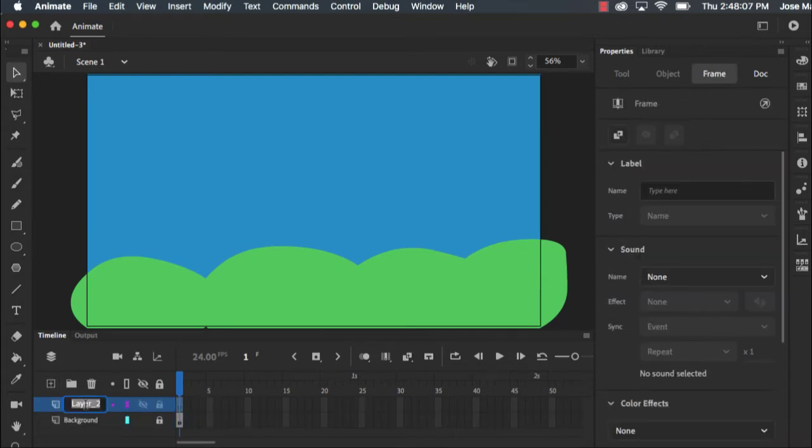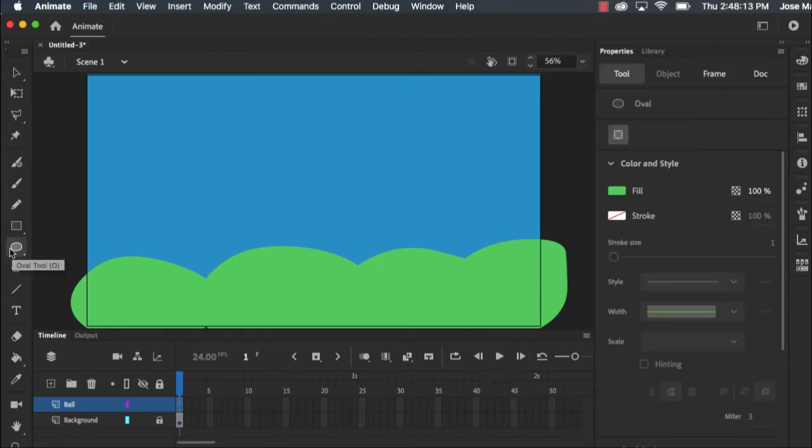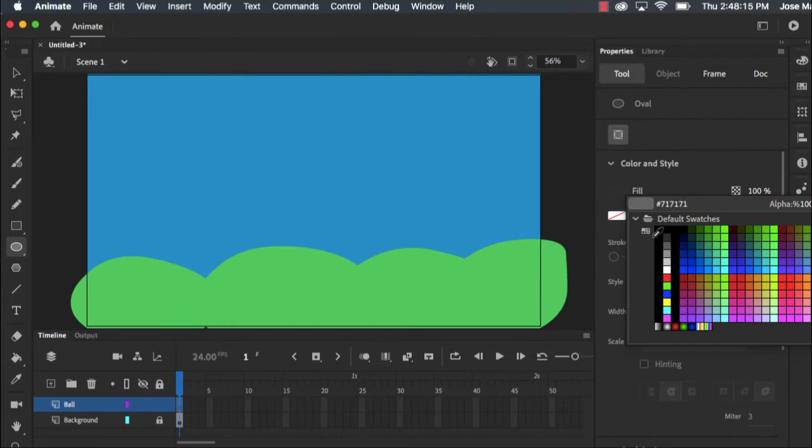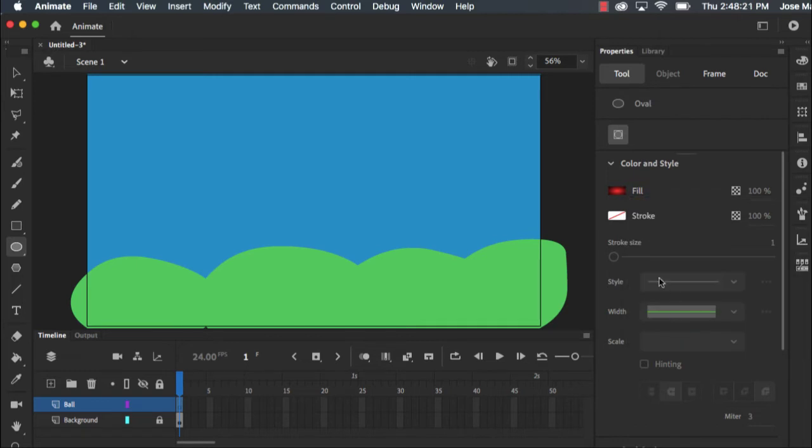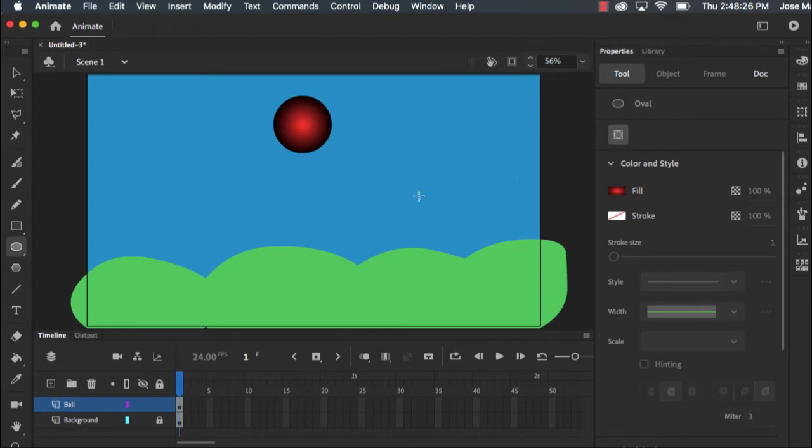For my ball I'm going to grab the oval tool. This time for the fill, let's make it a bit more fun. I'm going to go down here and select this fun radiant red color. I'm going to hold shift and draw out my perfect circle.